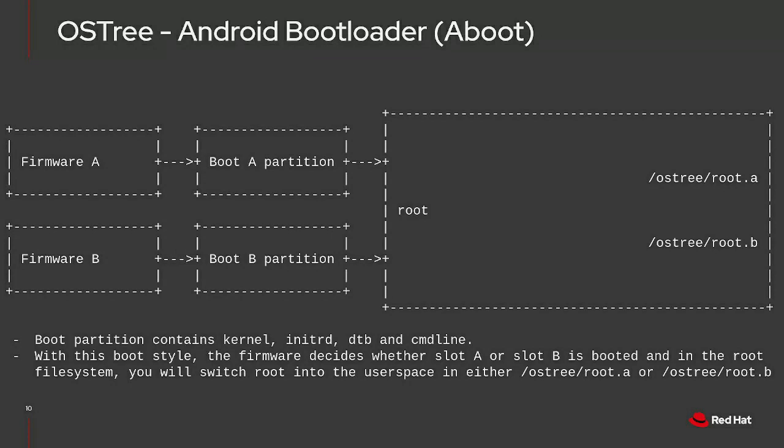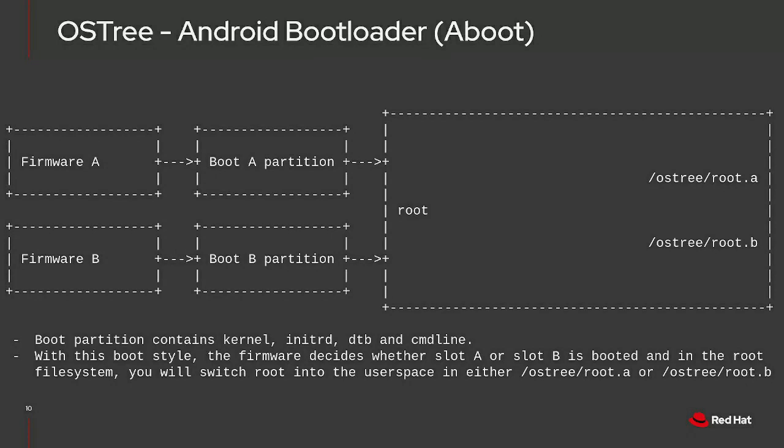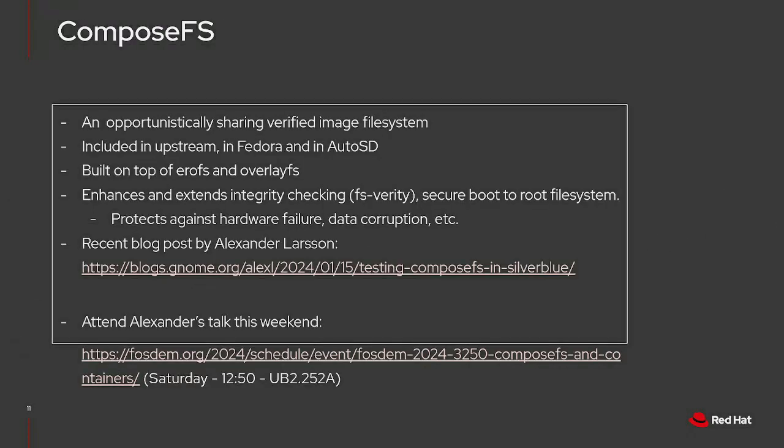This is another feature we added to OSTree. These Android-style bootloaders are very popular in the automotive industry, so it's something we added support for upstream in OSTree and AutoSD. I should say compatibility. These Android-style bootloaders typically do partition-based AB switching. So we support that, and then once we get to the root file system, OSTree uses directory-based AB switching. But as a user, a lot of this goes on under the hood, so you don't really notice.